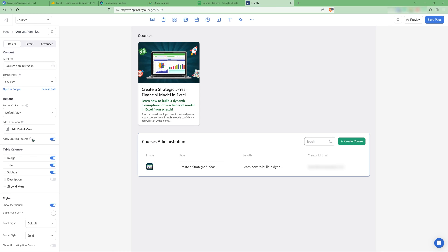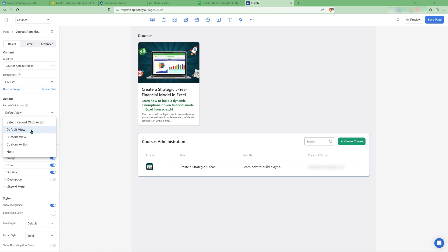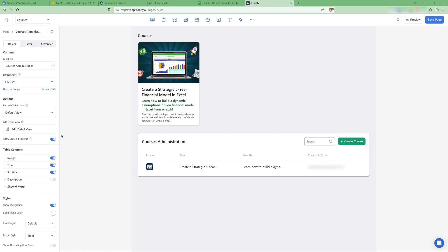This second one, what I have here is the record click action is go to default view and you have a default view, custom view, and the custom action. So default view is an editing view that opens up. And you can also build this view customly, but then you don't have the option to delete, which is something that I've raised with the Frontly team. And they said that they're looking to implement it at some point. But for now, just using the detailed view.